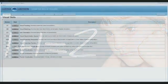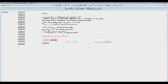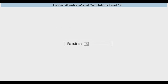Specifically, spatial number visualization in the visual skills domain, as well as divided attention auditory calculations and divided attention visual calculations within the executive functions domain, require that the individual can perform basic mental calculations, predominantly addition and subtraction. If the patient is unable to perform these calculations with reasonable efficiency, then these math skills modules should be utilized in order to develop these basic skills.